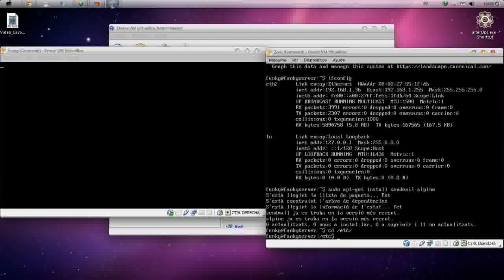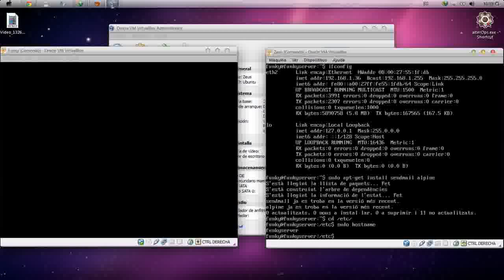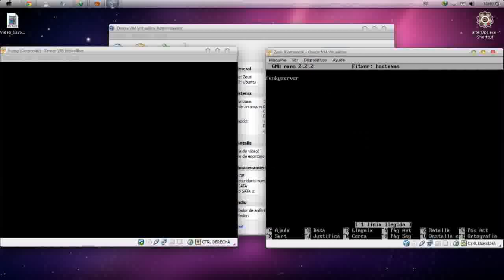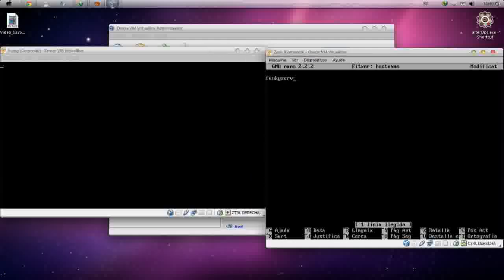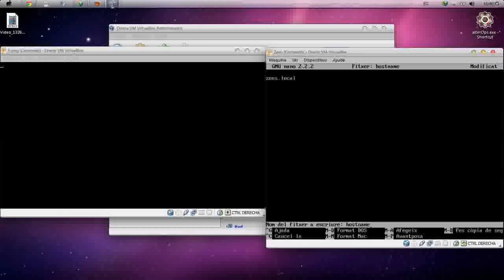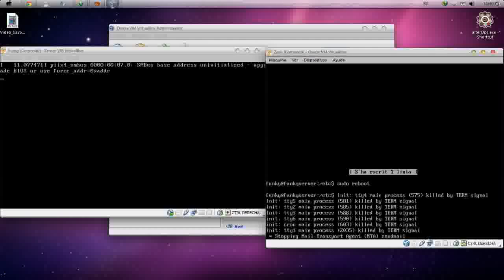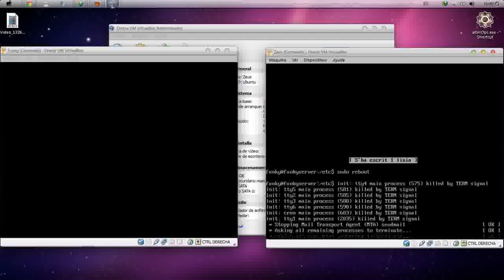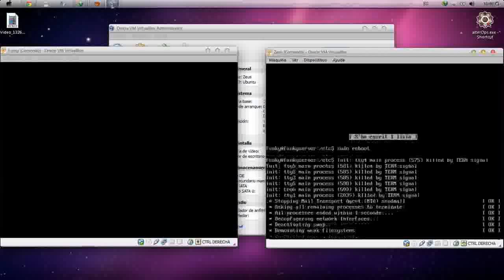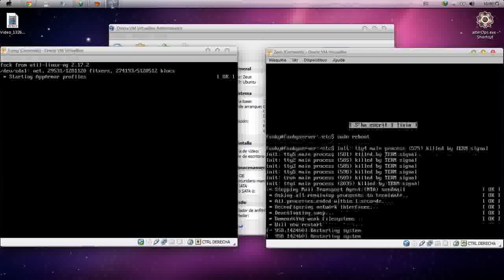Same for the other machine: sudo nano /etc/hostname — change it and put gs.local. Save and close. As you can see, it's not taking effect yet, so we have to reboot: sudo reboot. The machine is rebooted and starting.